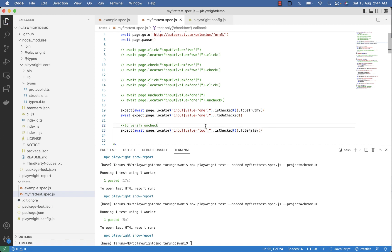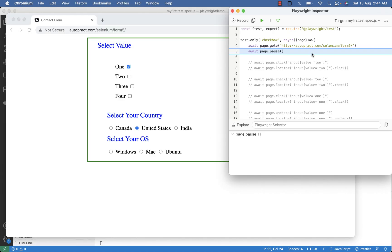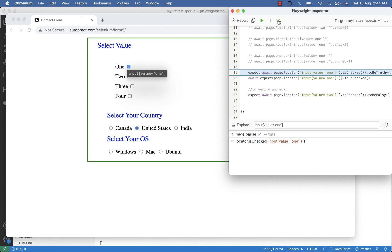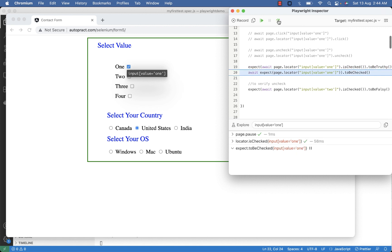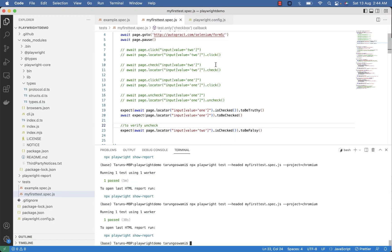Now execute. So you can see one is already selected and we are checking one is selected. Our assert pass and again we are checking one is checked and our assert pass. Now we are checking two is unchecked and you can see our this check is also passed. So this is how you can verify a checkbox is checked or unchecked.